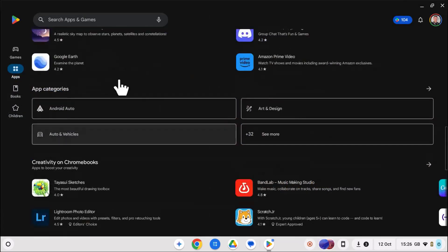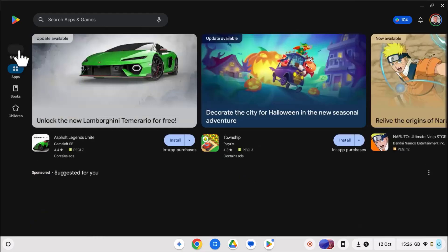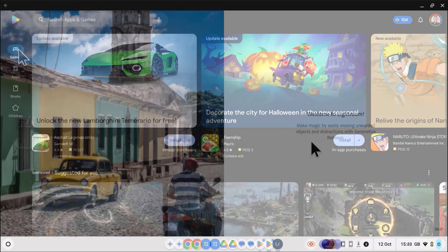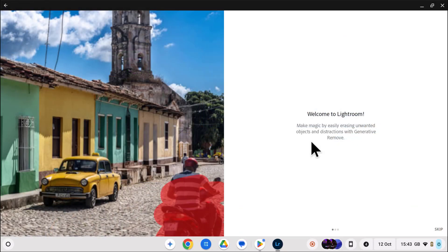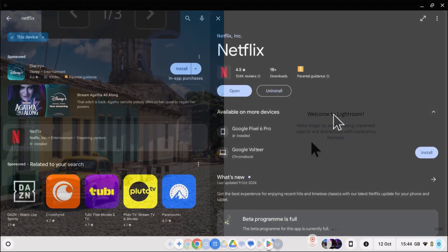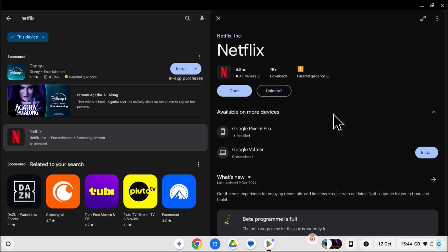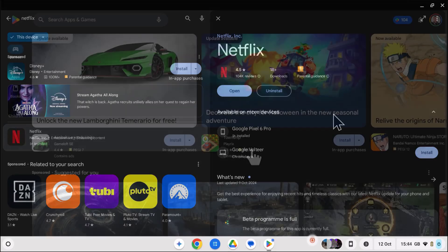There are tons of apps to choose from, everything from photo editing with Adobe Lightroom and video streaming with apps like Netflix and Prime Video.